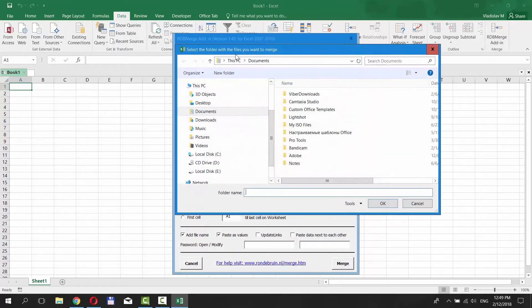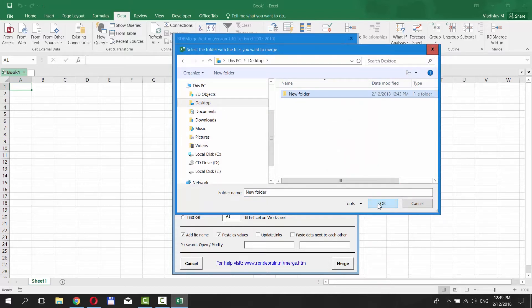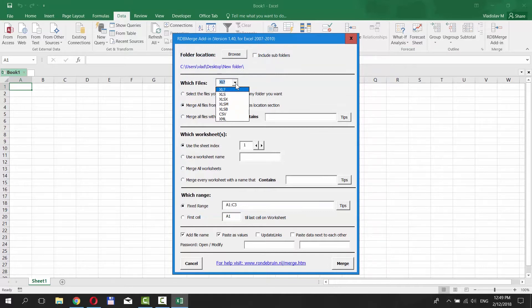Click on Browse in the new window and select the file you need to merge with or the folder with files. Click OK. Click on the tiny arrow next to which files and select the file type from the list.